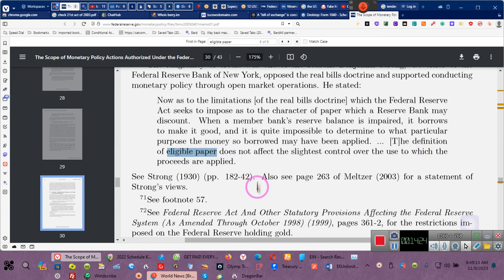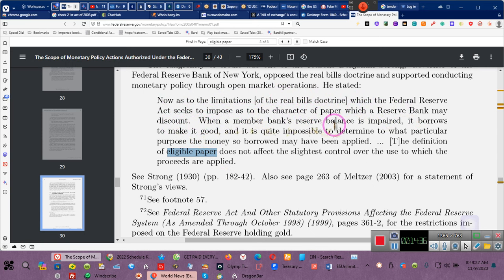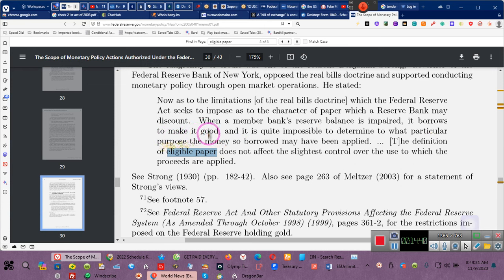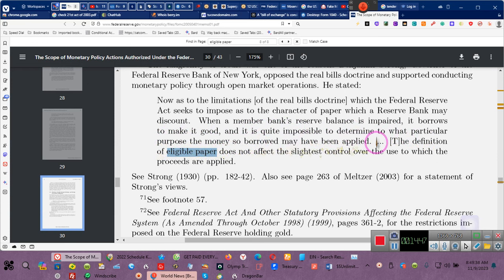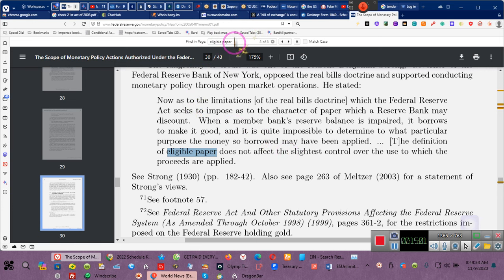And the definition of eligible paper does not affect the slightest control over the use of which the proceeds are to apply. So the definition has nothing to do with how eligible paper is used. So the Federal Reserve, as to the limitations of real bills doctrine which the Federal Reserve Act seeks to impose, as to the character of the paper the Federal Reserve may discount, when the membered bank's reserve balance is impaired, it borrows to make it good, and it is quite impossible to determine to what particular purpose the money borrowed may be applied or used. Eligible paper, ladies and gentlemen. Notes, drafts, bills of exchange, bankers' acceptances.